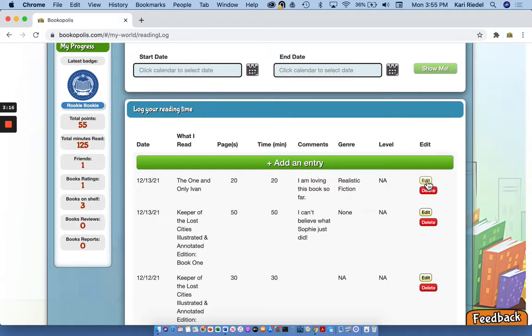And if I ever wanna go back and edit it, maybe I put the genre wrong, or maybe I wanna add to my comment, I can just click edit.